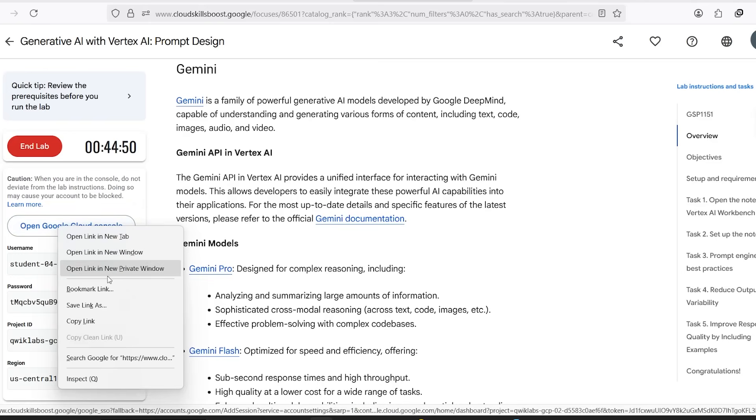Don't just click the Open Console button. Instead, right-click on it and choose, if you're on Firefox, open link in new private window. If you're using Google Chrome, open in incognito mode. This ensures you don't have any session conflicts and you access the temporary student account that Google just gave you.